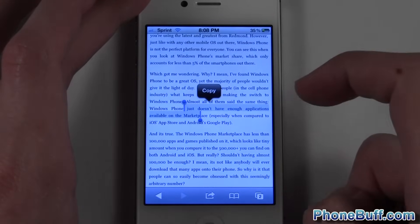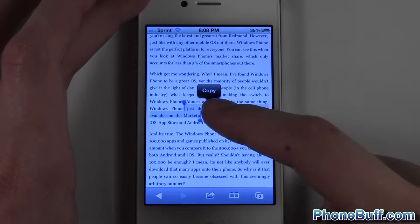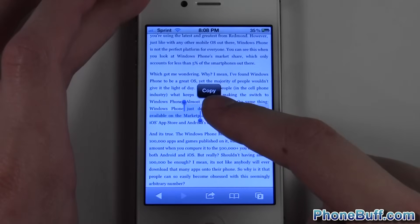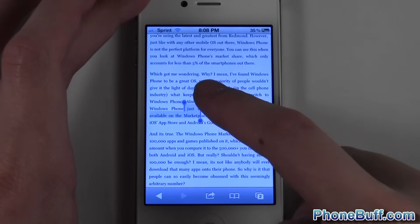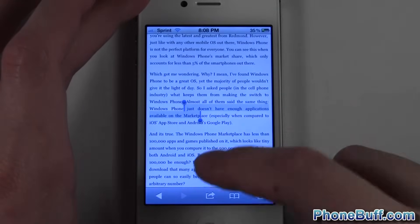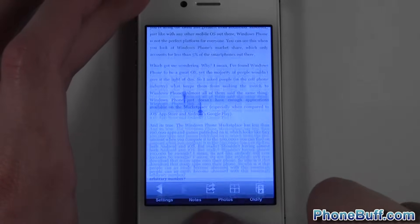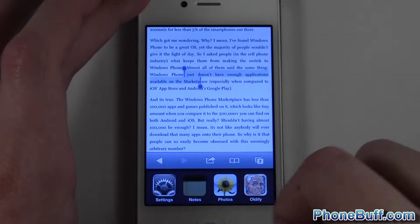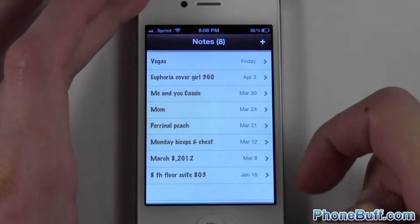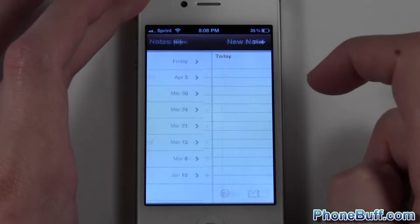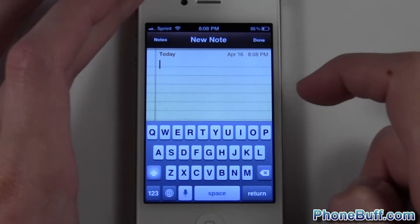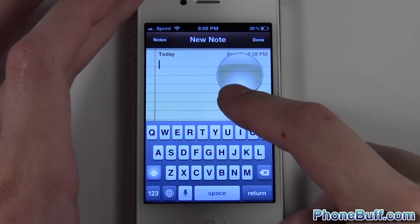Drag this over to where I want it and let go. Once you let go, you get the option to copy — just tap on that, and then let's go over to my notepad and show you how to paste it.